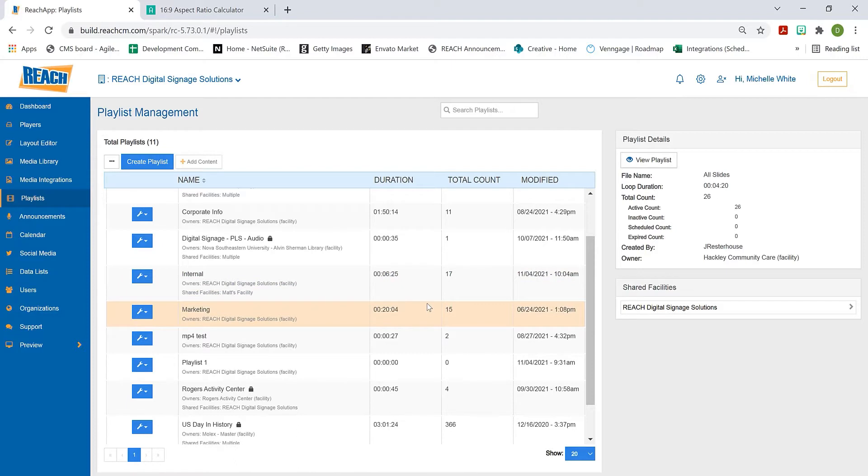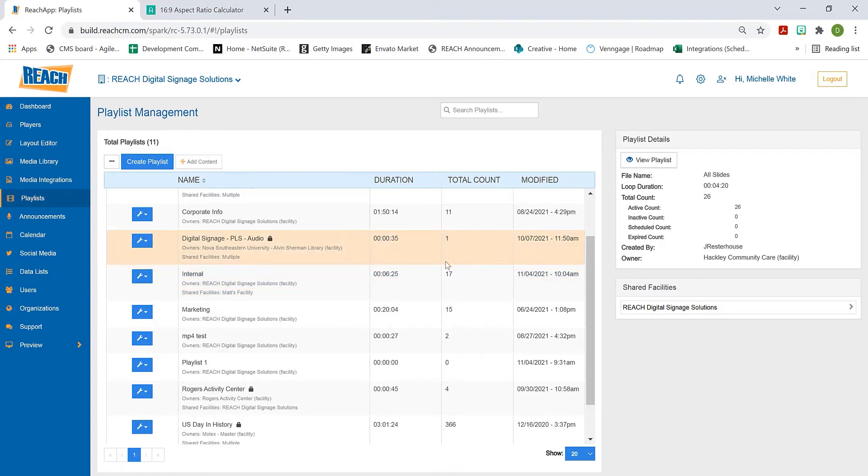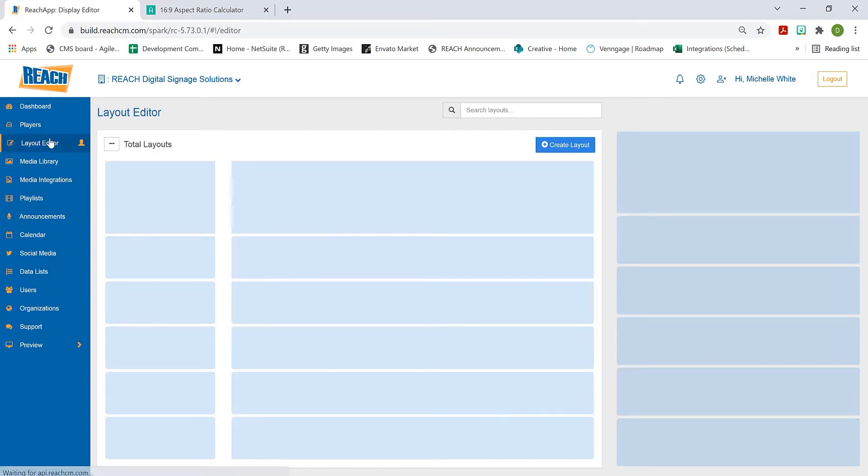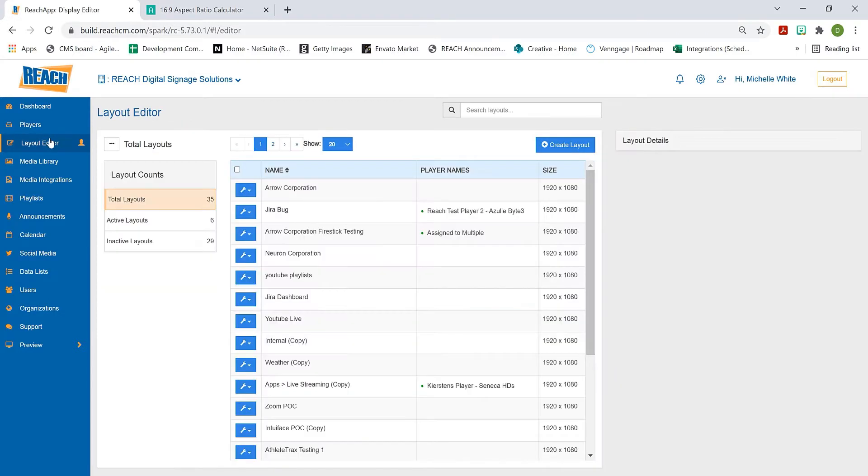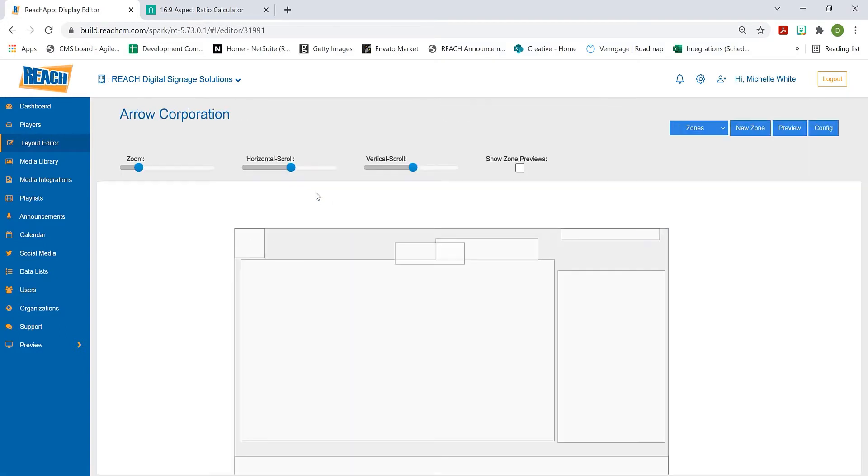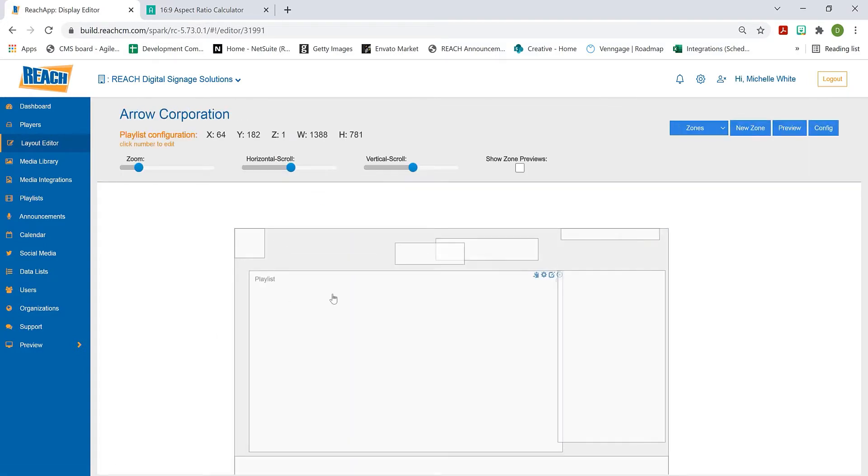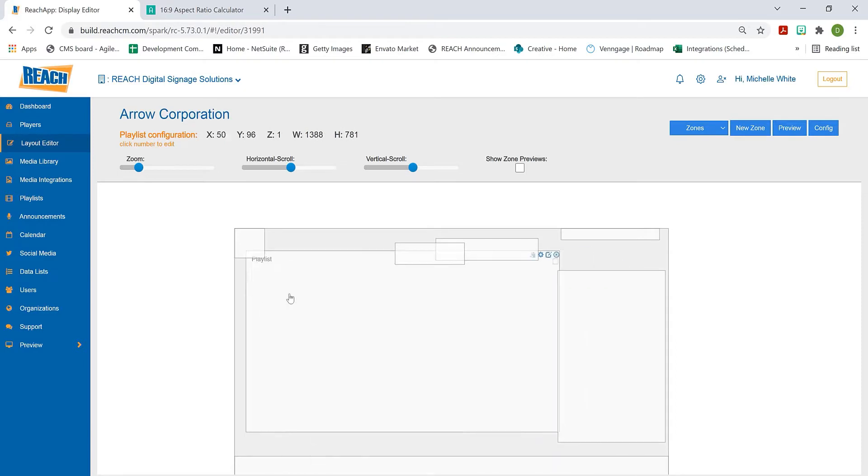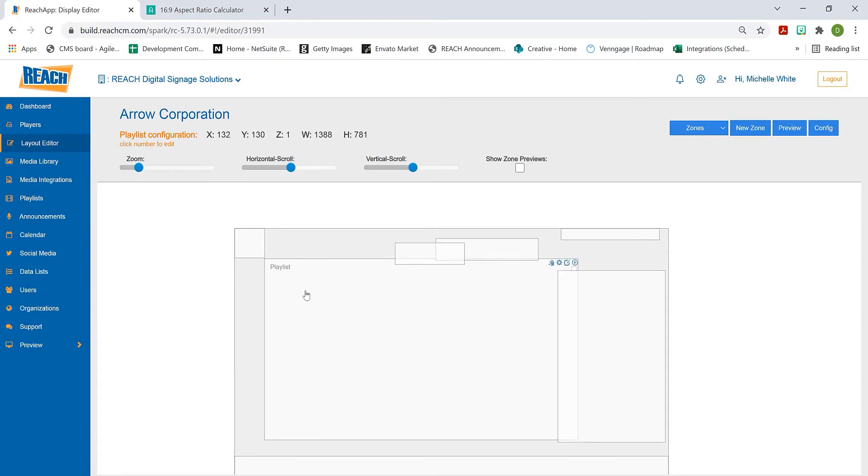We'll go into the layout editor and click on the first one, Arrow Corporation. I would create a zone. You can put this playlist wherever you want. The big thing to keep in mind is when dealing with content, we want to make sure our zone stays at what we call a 16:9 ratio.